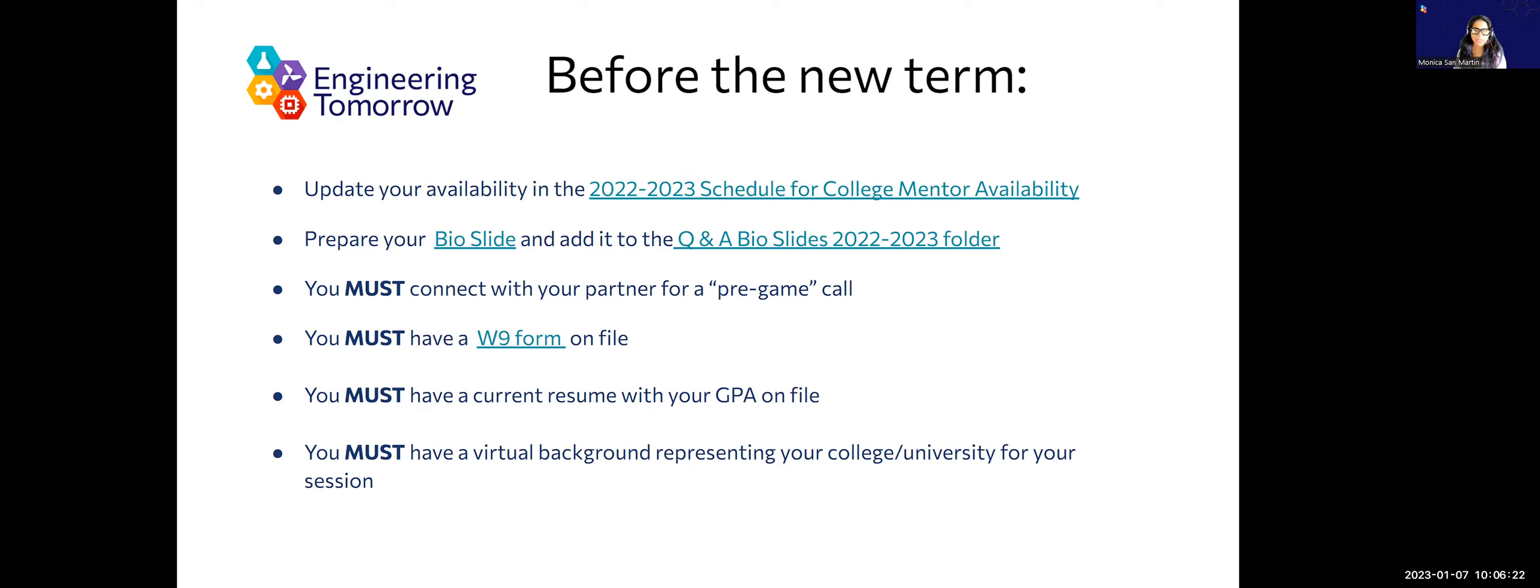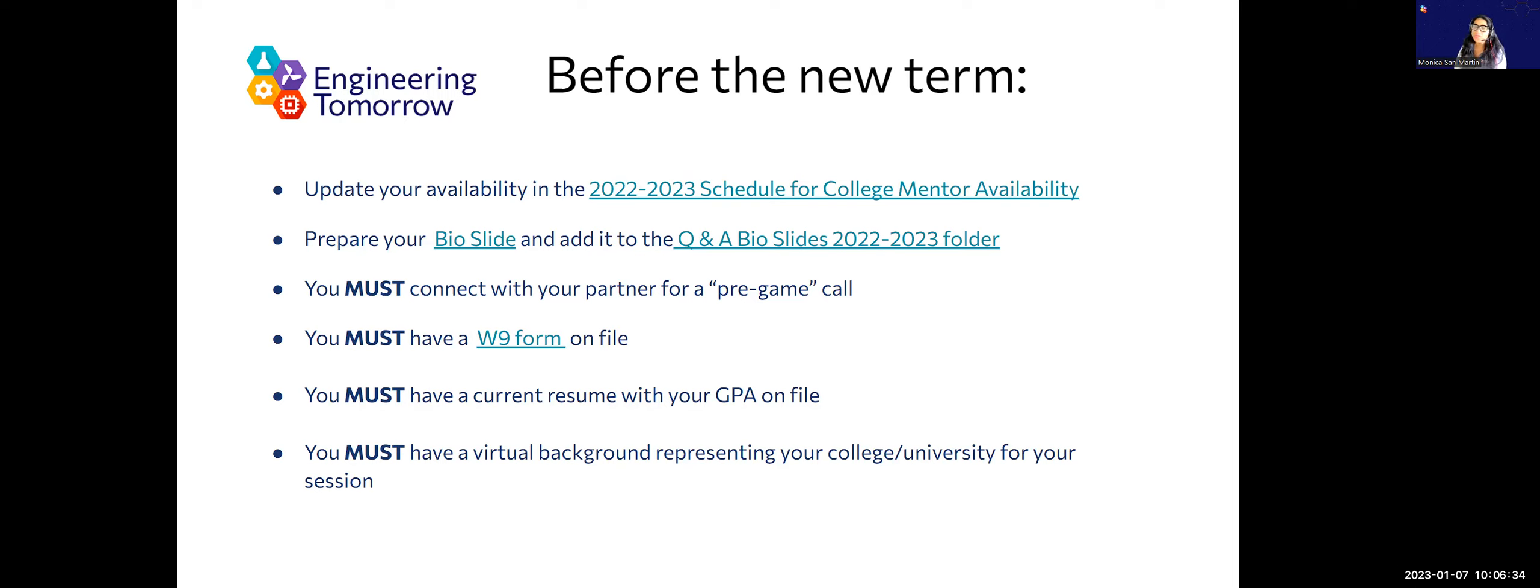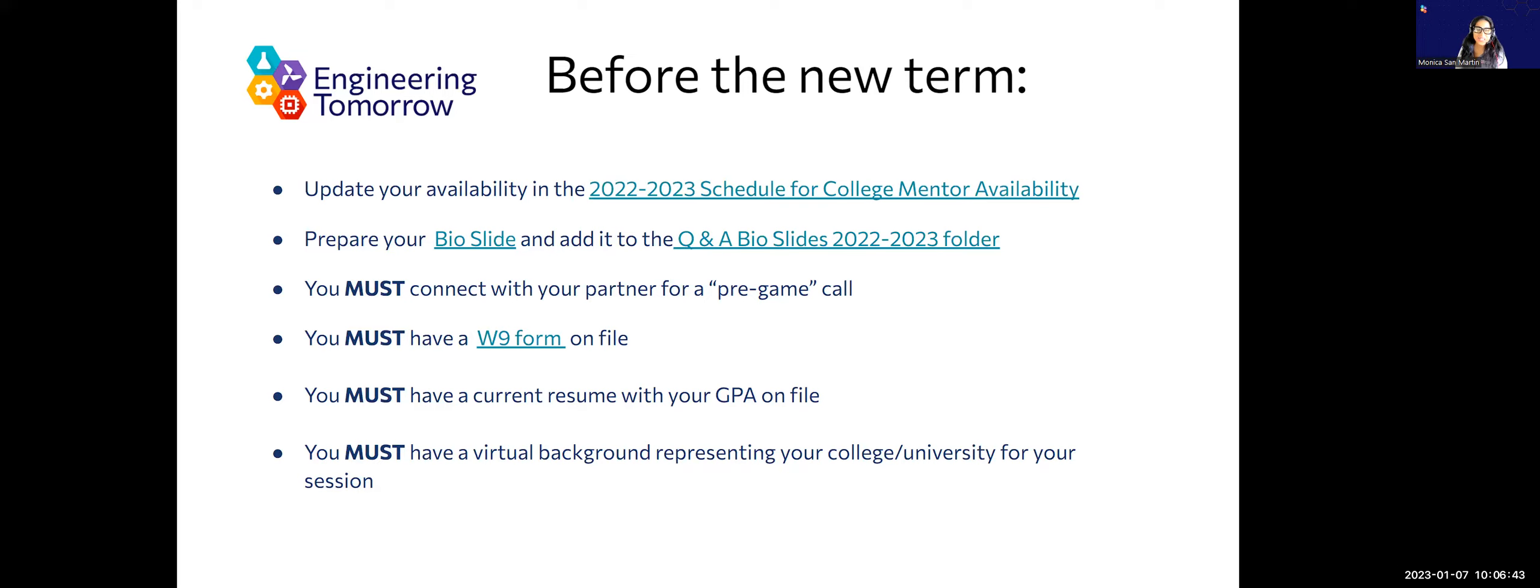We all need an updated resume on file. I think the majority of you gave me your resumes when you signed on, but if you have not given me your resume since last year, please send me an updated one and make sure to include your GPA.